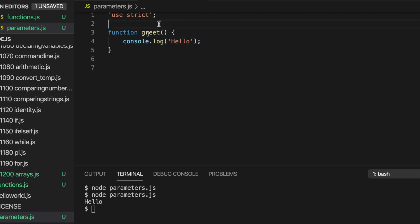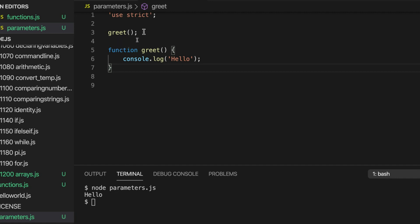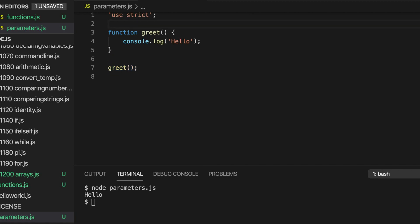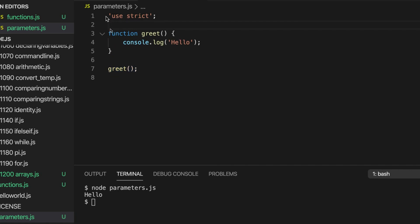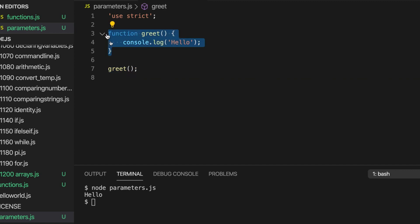We have to call the function somewhere to make it execute. Let's write 'greet()' to actually call it — 'node parameters.js' says 'hello'. Interestingly, if we move the call above where we define the function, it still works. In some programming languages you can only call a function after you've defined it, but JavaScript is flexible enough to allow calling it before the definition. To me it feels more right to call the function after it's defined.